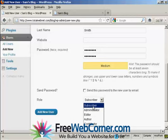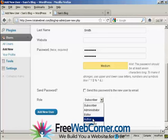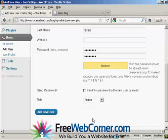I'm going to assign this person the role of author. So we can click there. And then click on Add New User.